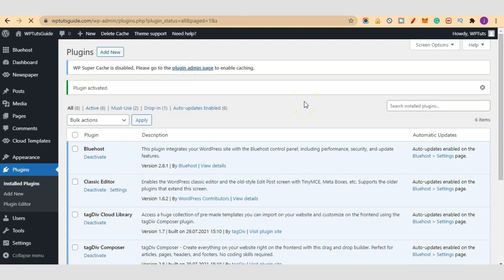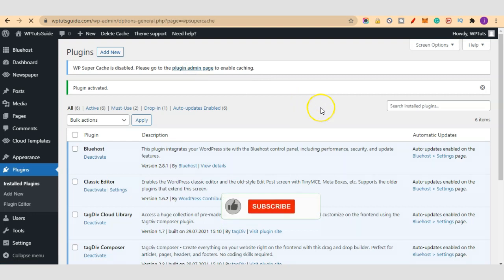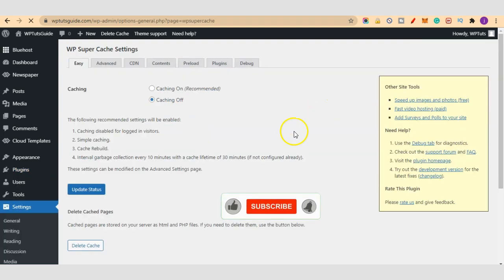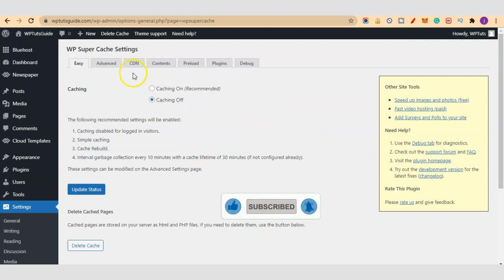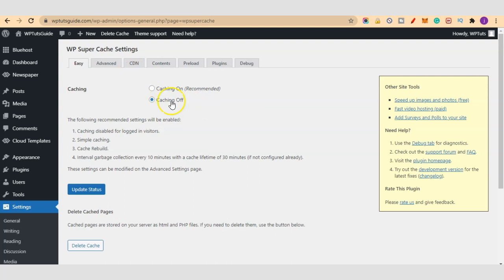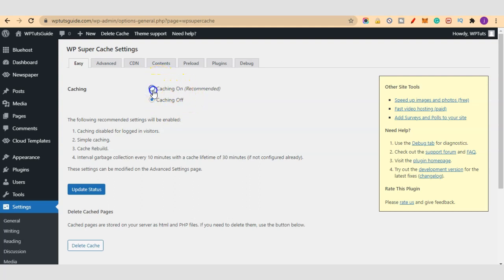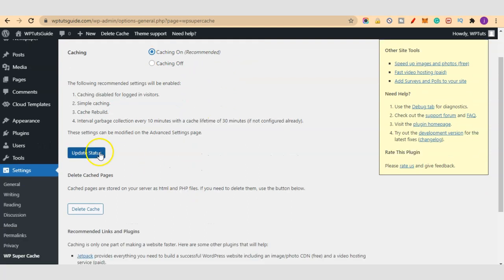Here we see Caching On and Caching Off. All we need to do is to enable or turn on the caching option here. So I'll select Caching On, highly recommended, and let's click on Update Status.